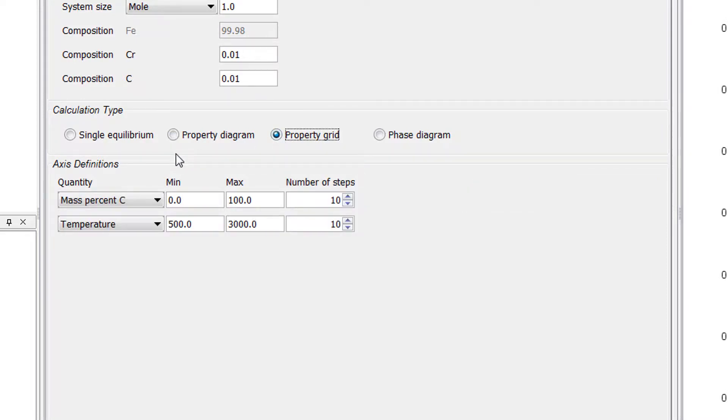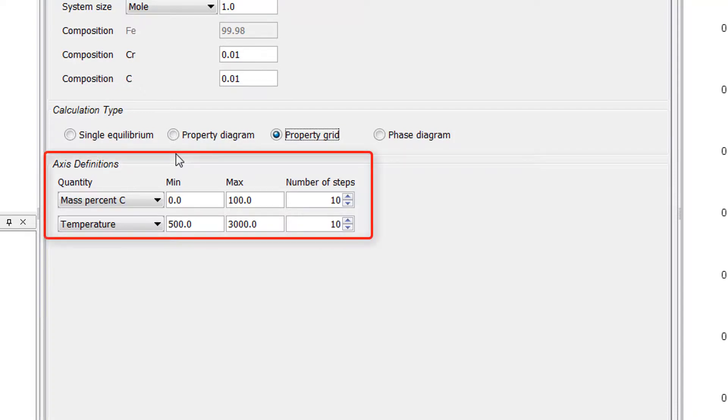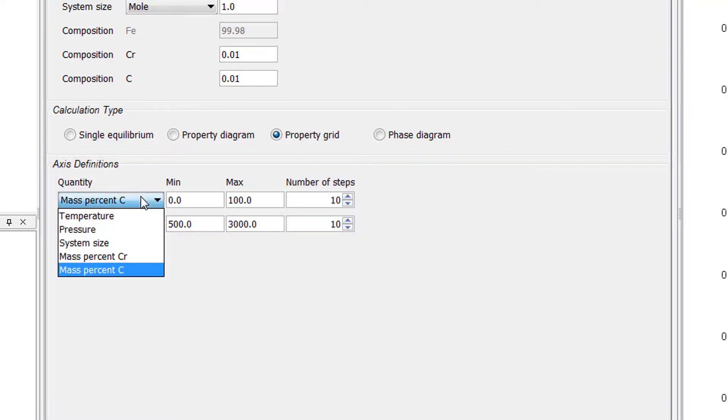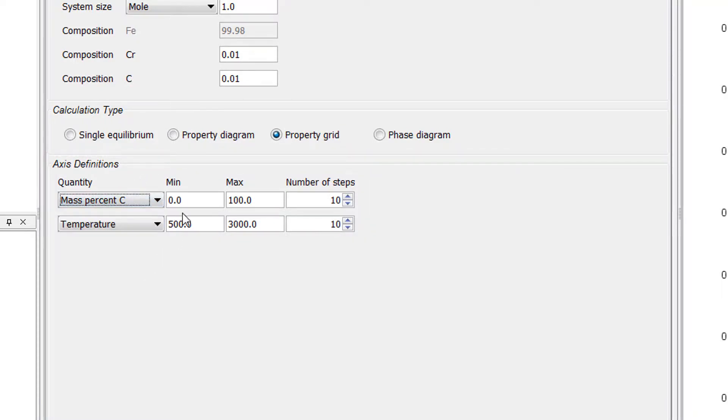We are looking for the driving force of M7C3 as a function of two composition variables, so we will set those variables in the Axis Definition section. Set the first quantity to mass percent carbon with a minimum of 0 and a maximum of 1. We will use the default for the number of steps.